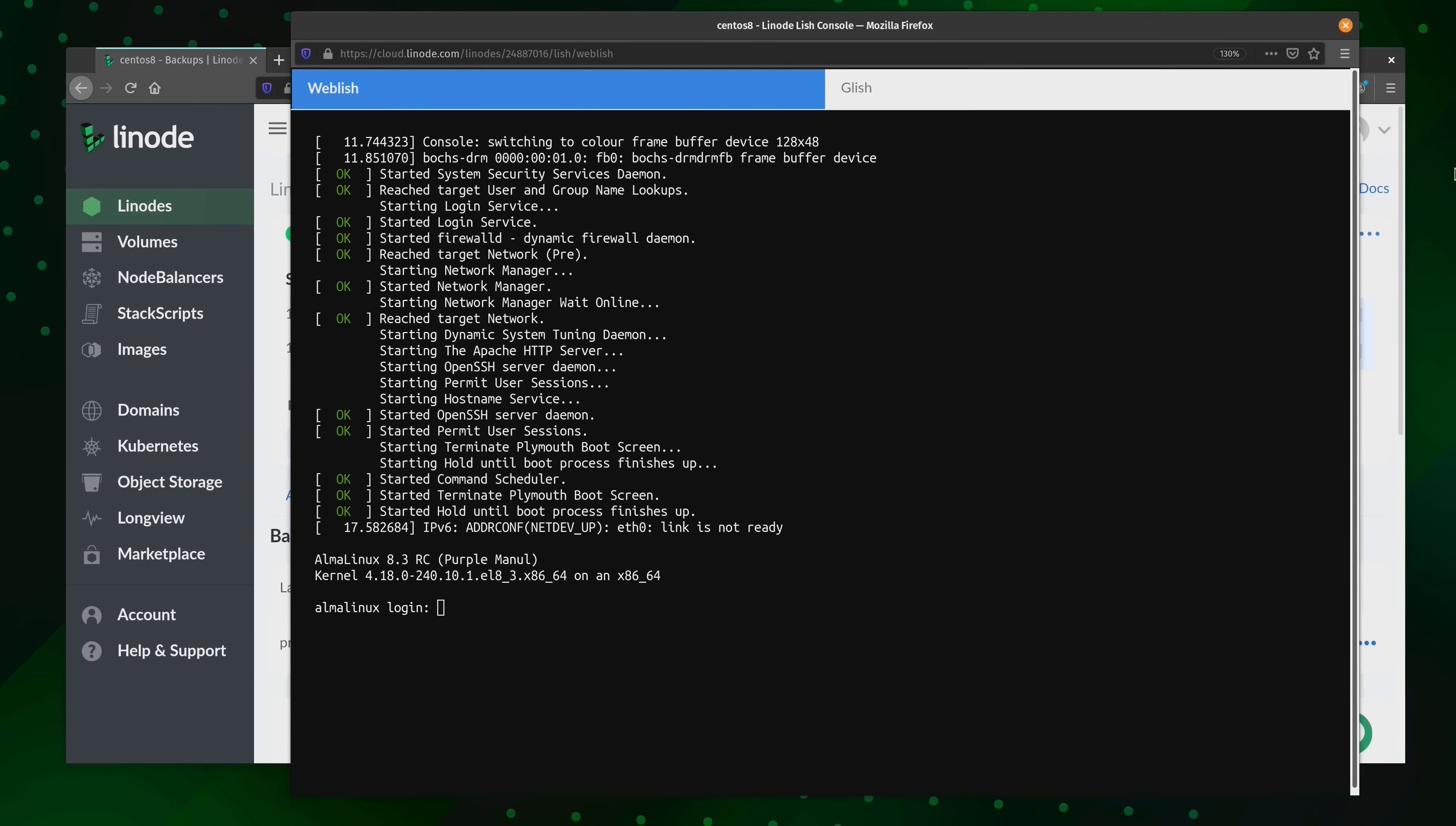On my end, I actually have Alma Linux running in Linode. Now, what's interesting about this is that as of the time I'm recording this video, Alma Linux is not an option on Linode, at least not yet. So how exactly did I get this installed? Well, what I did was I spun up a CentOS 8 instance on Linode, and then I ran the Alma Linux migration script on this instance, and that successfully migrated it from CentOS 8 to Alma Linux.